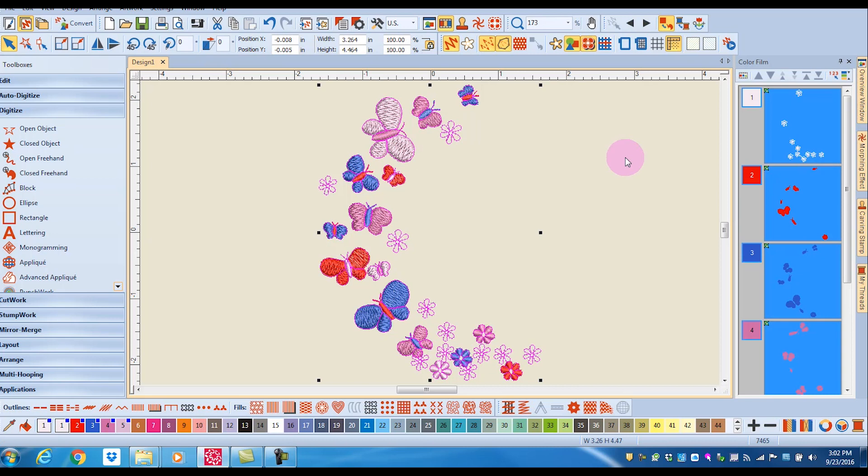You will first select the design or part of the design that you wish to resize.